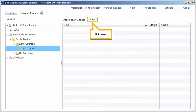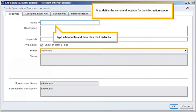Click New. First, define the name and location for the information space. Type eAccounts, and then click the folder list.